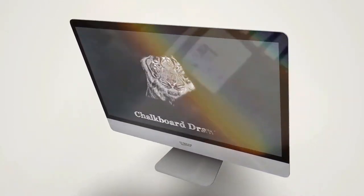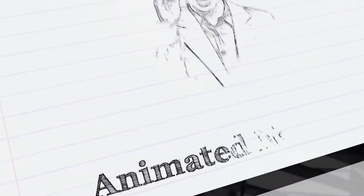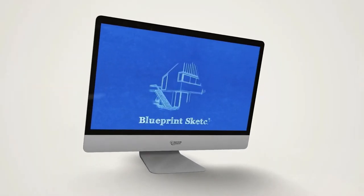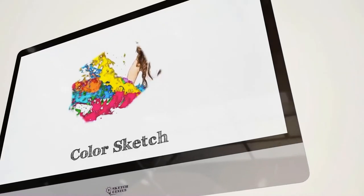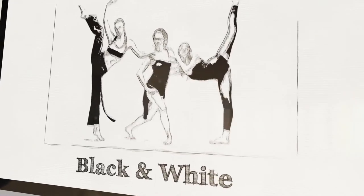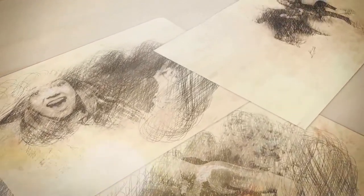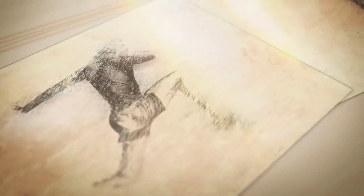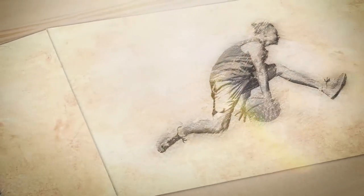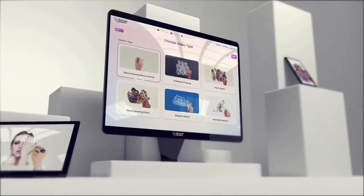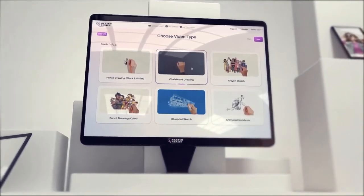For the first time ever, create unlimited 3D sketch drawing videos and stand out from the competition with numerous first-to-market sketch styles and themes, including crayon sketch, pencil sketch in color and black and white, chalkboard, charcoal style, sketchbook, notebook sketch, logo reveal, blueprint, and a whole lot more. Sketch Genius is the only app in the market with a virtual brain that uses the latest advancements in artificial intelligence and machine learning to fully automate the creation of ultra-long-length animated sketch videos.